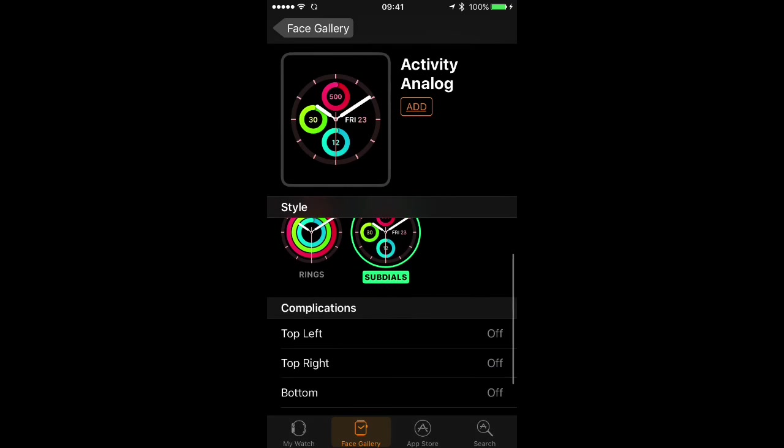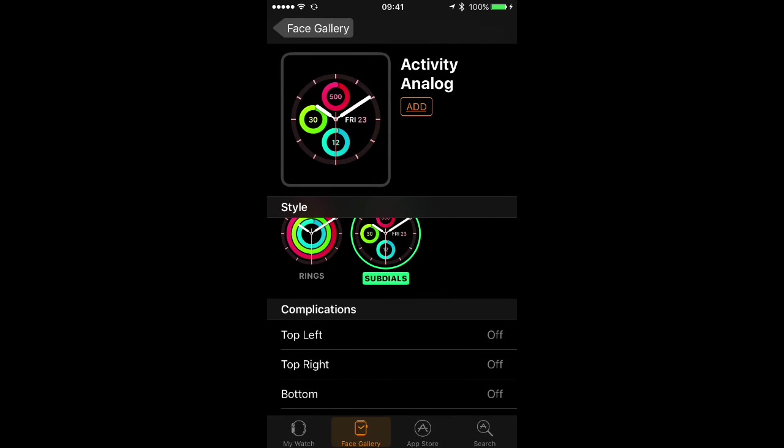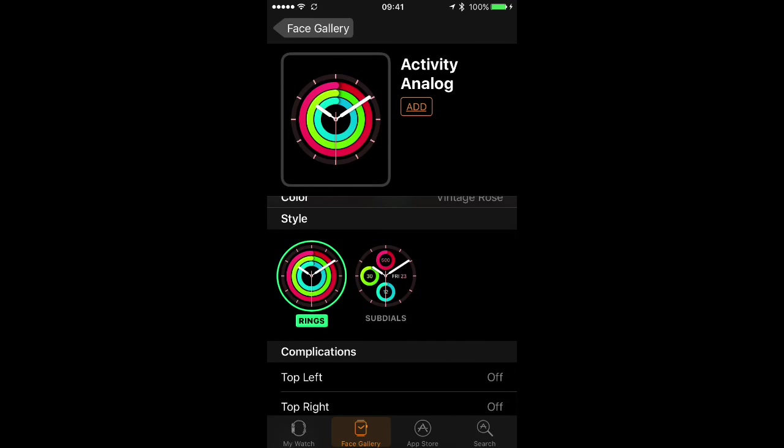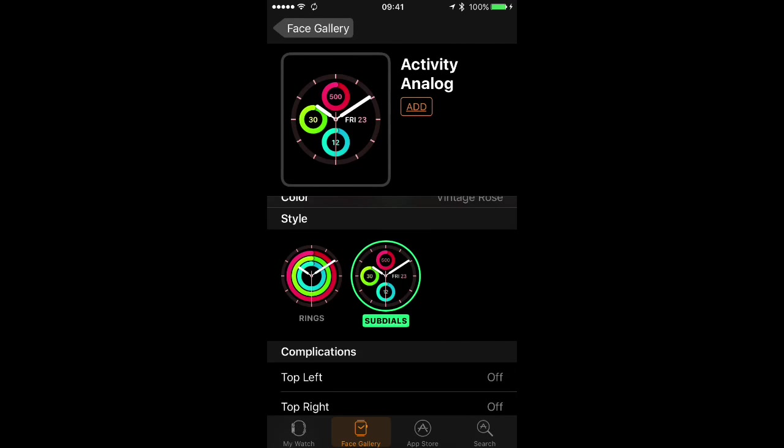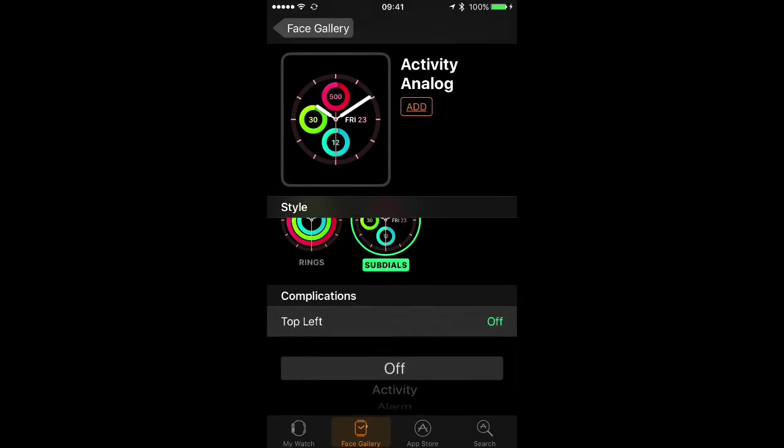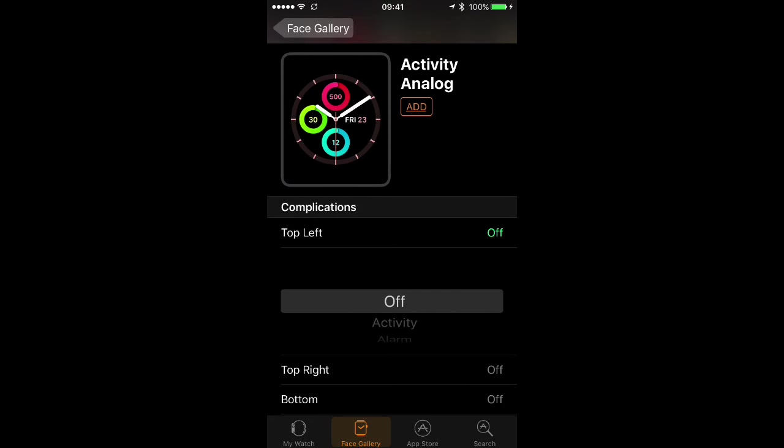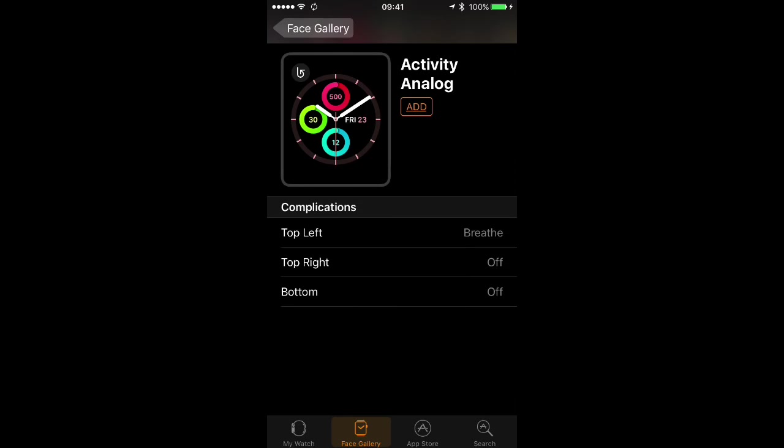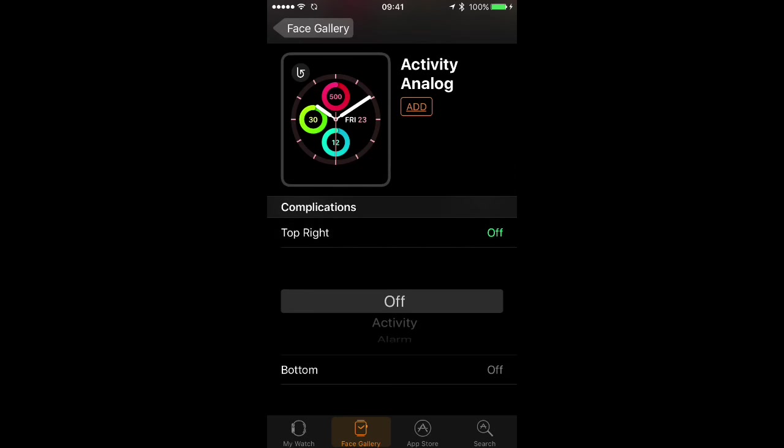You can, for example, switch in this case between rings and little radio dials and you can also add complications. So I'm going to do that. I'll tap where it says top left and I'm going to scroll through. I think I'll choose breathe. Tap where the green breathe word is to choose it.